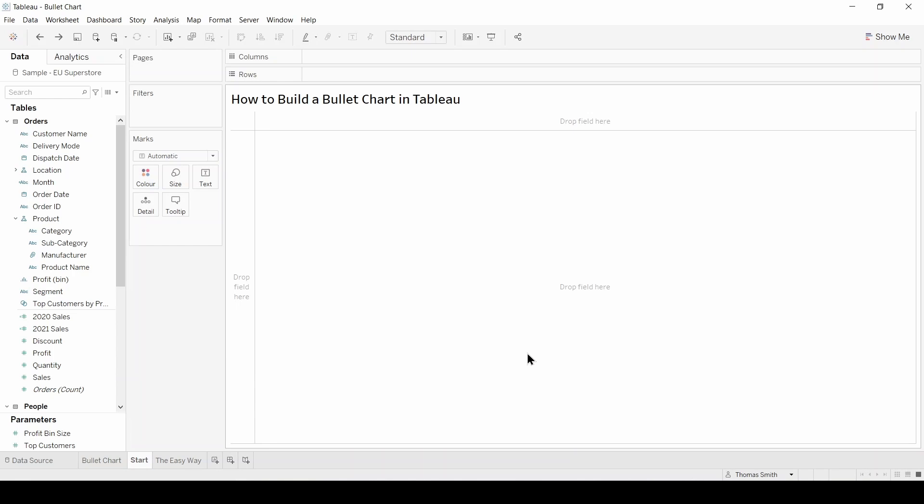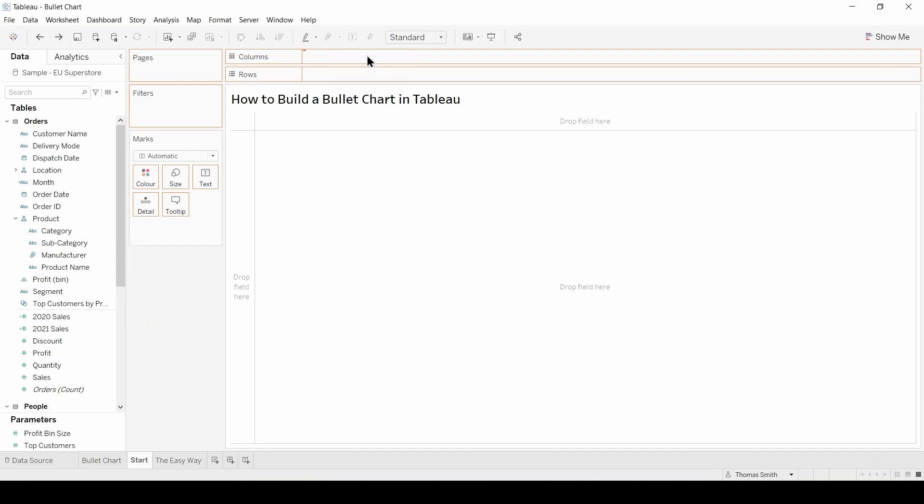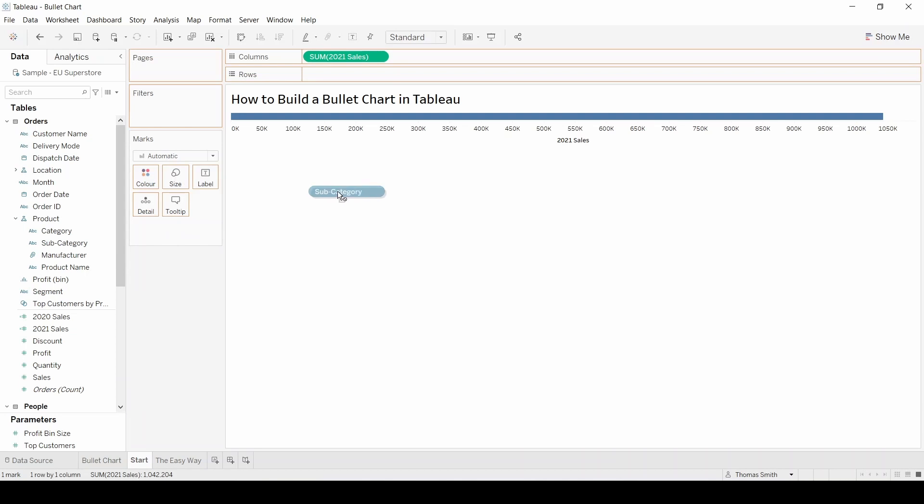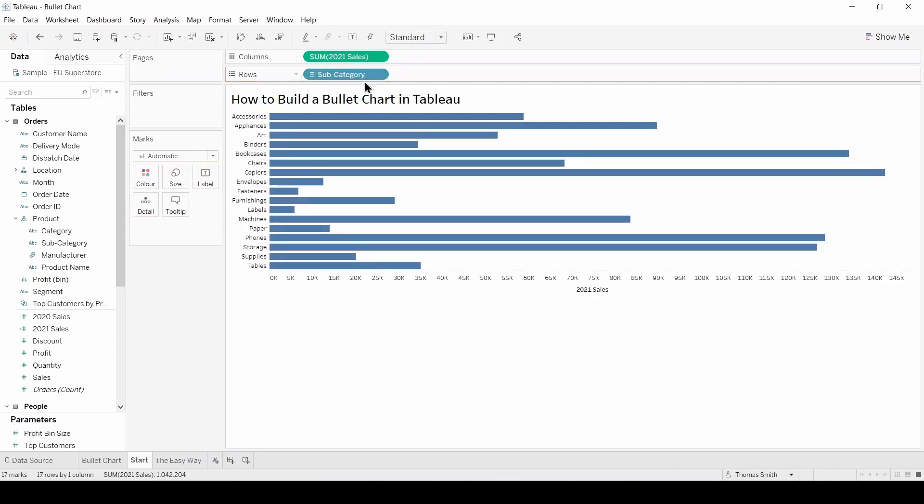Next we're going to start dragging these fields into the view. Let's bring 2021 sales onto columns and break this view down by product subcategory. I'm going to change the view to entire view.